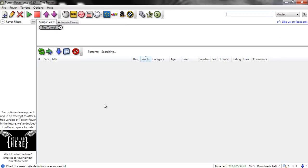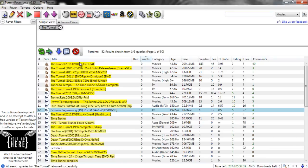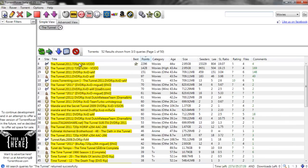Results will populate in the bottom area of your screen. By default, these results are sorted by points with the best result on top.